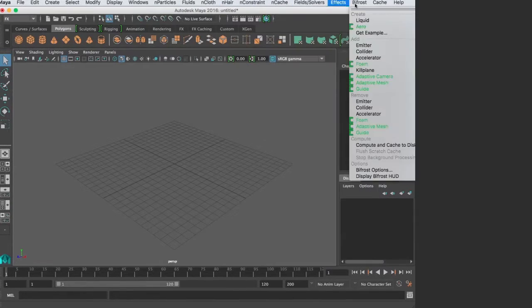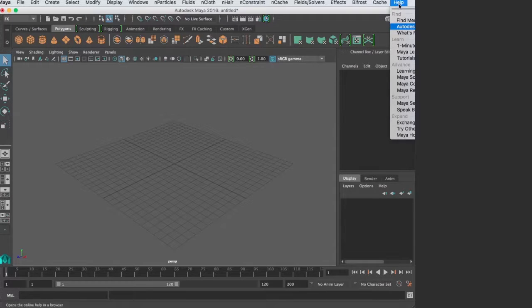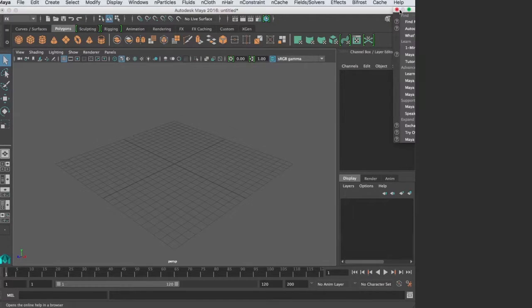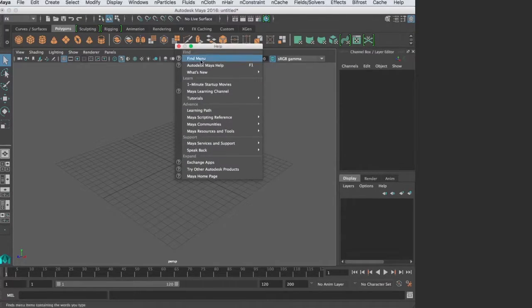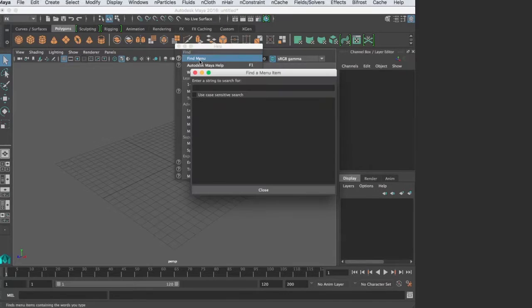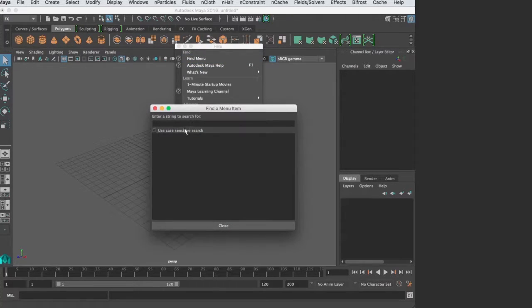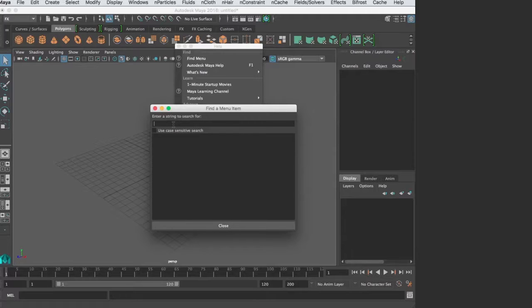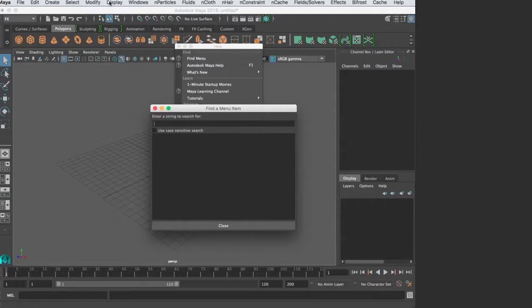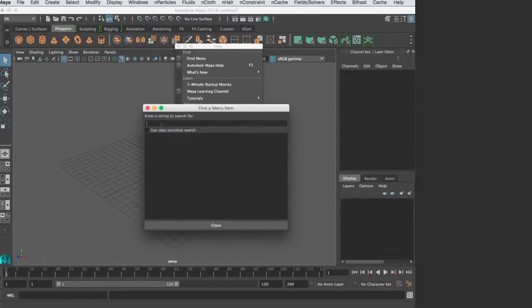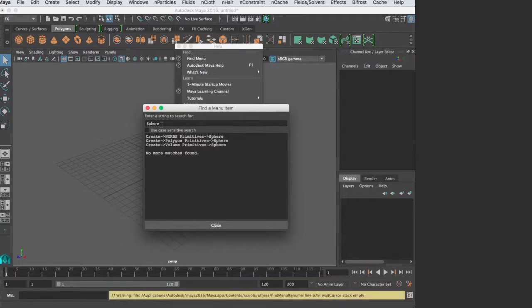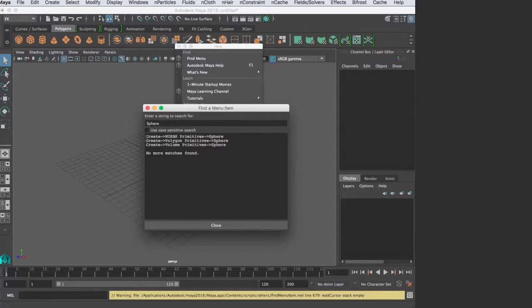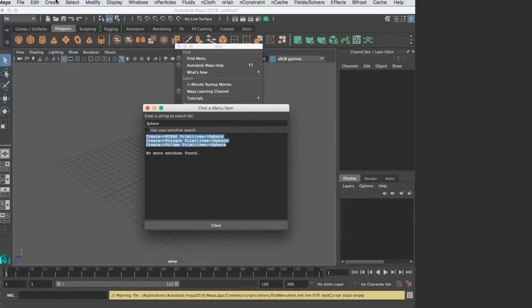The last thing I want to show you is in the help menu. First is the find menu. I found the find menu very useful because there are so many things in Maya in so many different areas. If you're looking for something, it can be hard to find. For example, if I'm looking for how to create a sphere and hit enter, it's going to give me the path in the menu set showing how to get there.